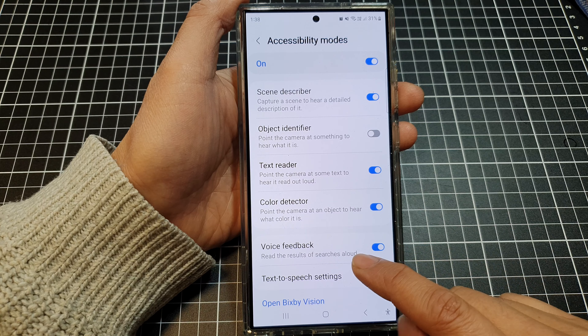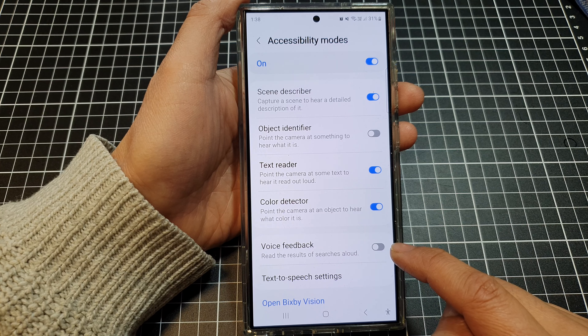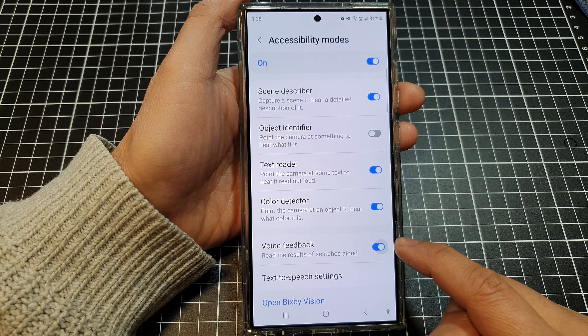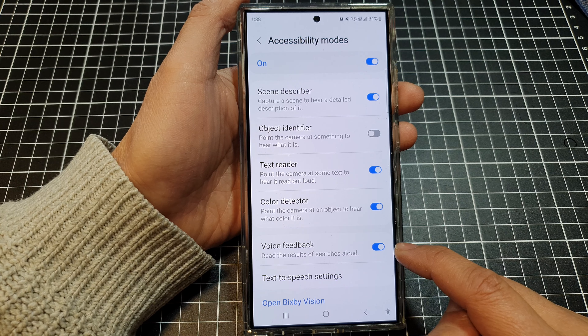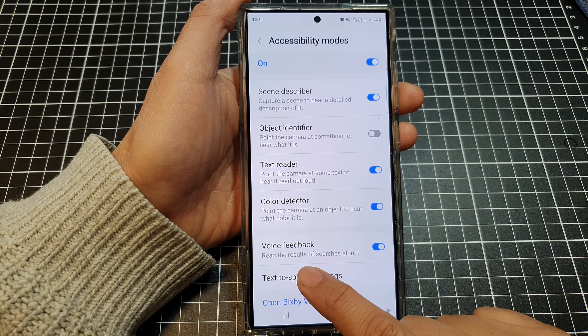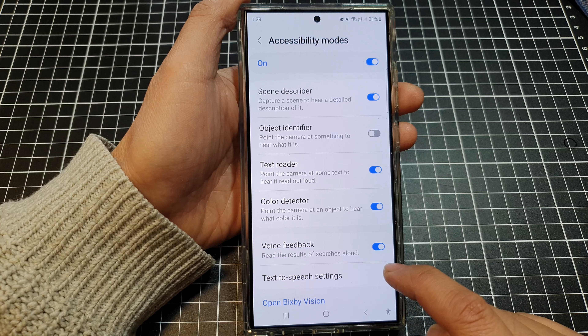Now tap on Voice Feedback. Tap on the toggle button to switch off or turn on Voice Feedback. When Voice Feedback is enabled, it will read the results of searches allowed.